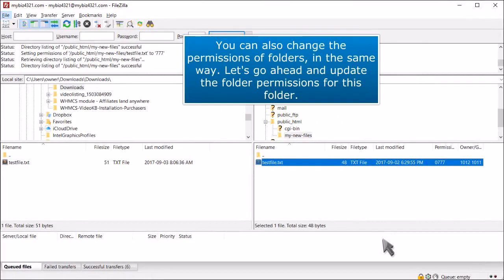You can also change the permissions of folders in the same way. Let's go ahead and update the folder permissions for this folder.